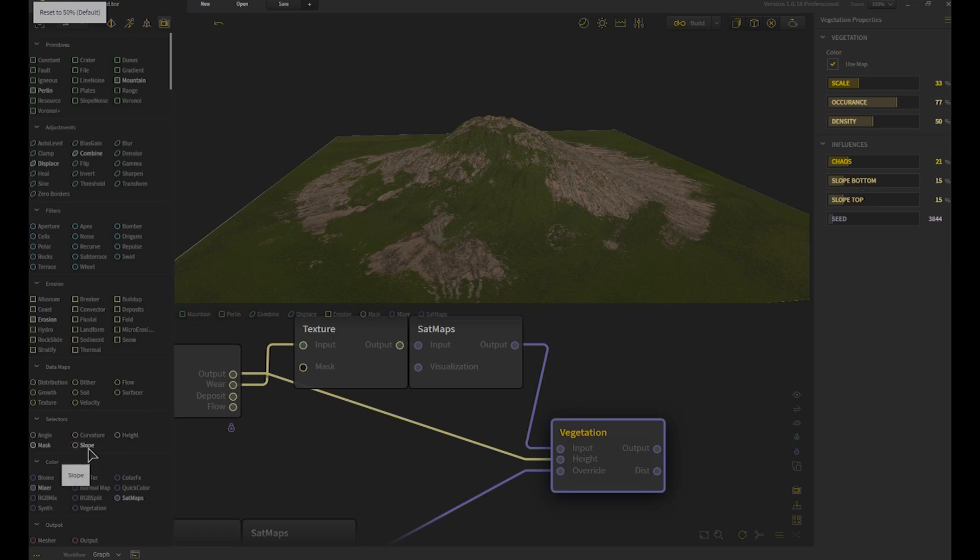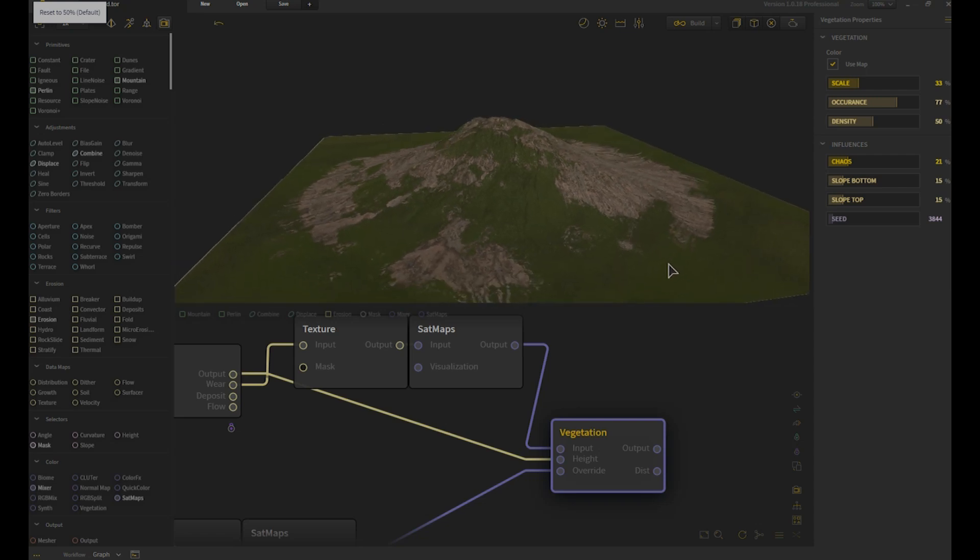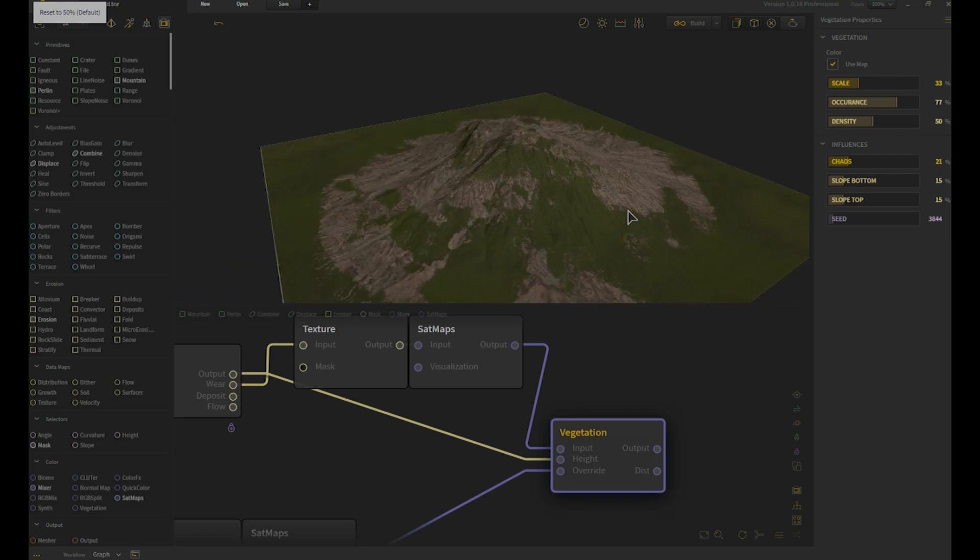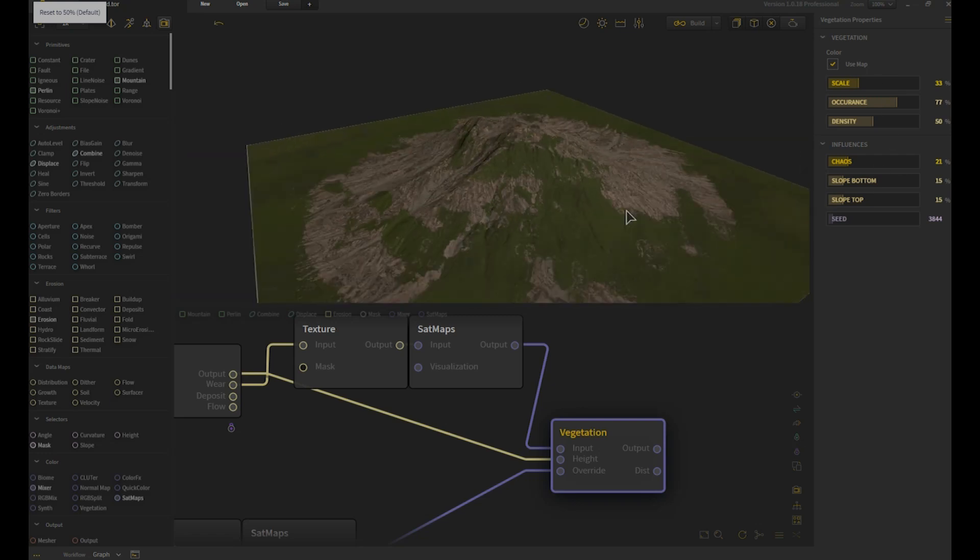We have our slope bottom and slope top which works exactly like the slope node here, so maximum and minimum values of slope, the slope region. And then we have a seed relating to that secondary fractal.